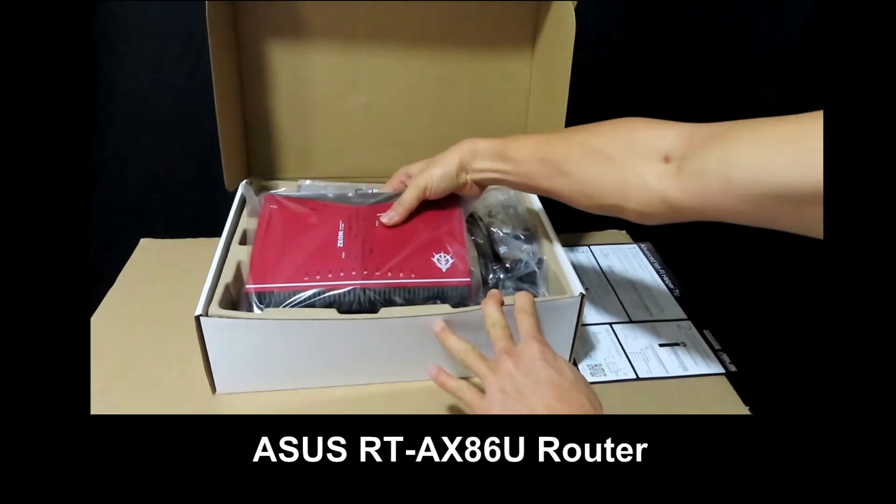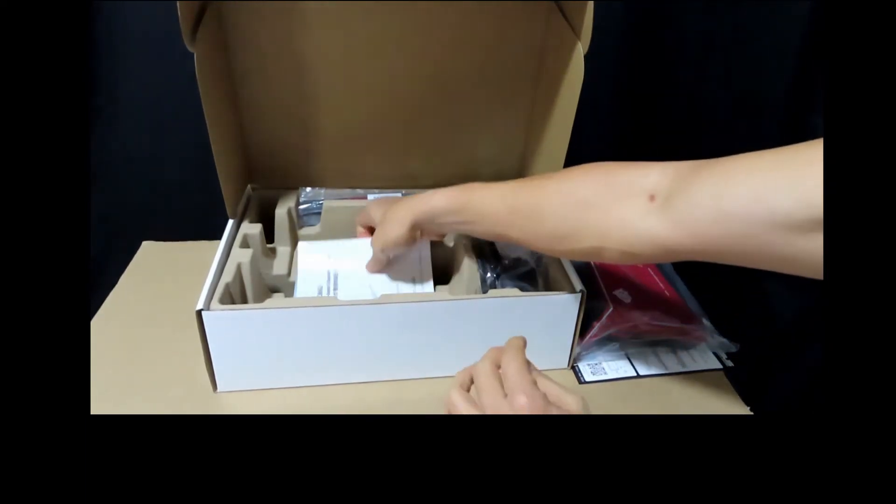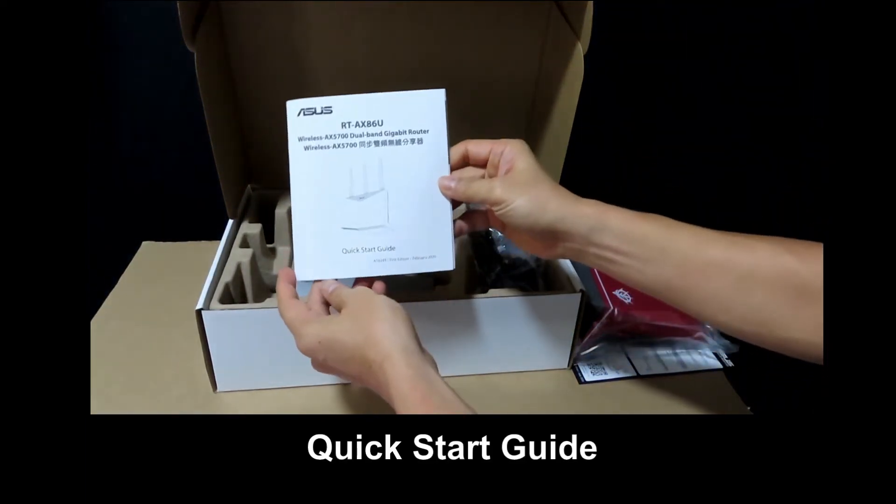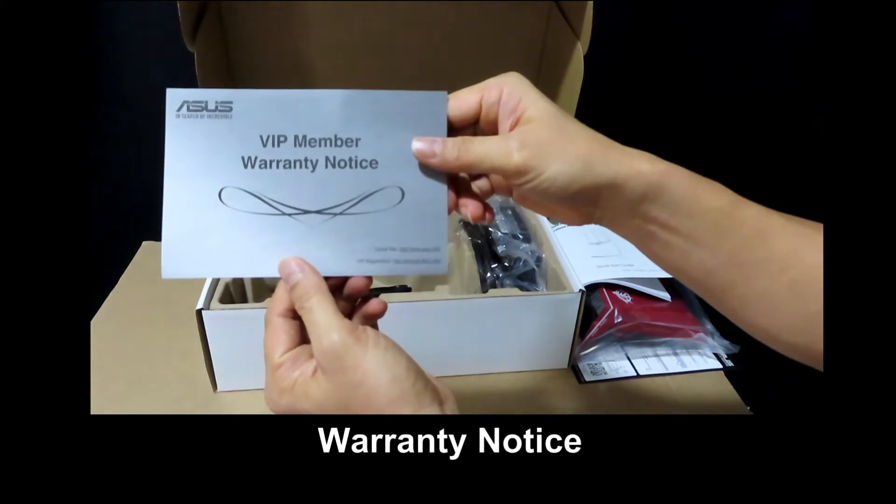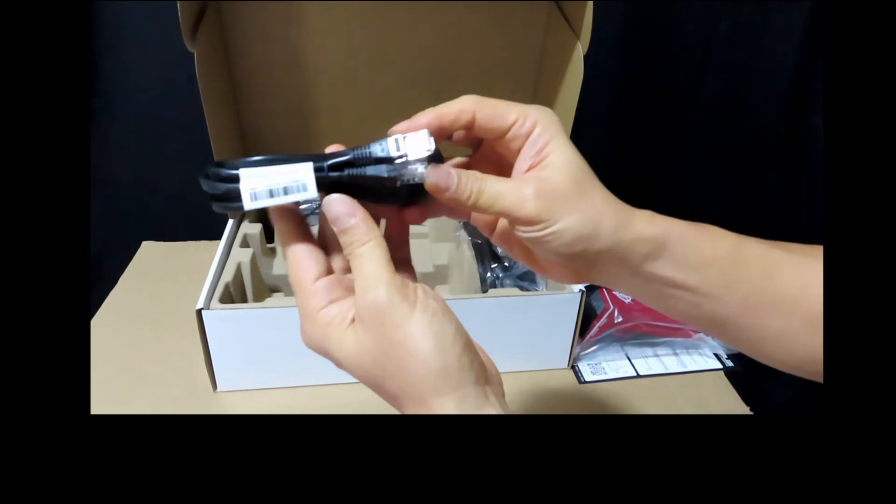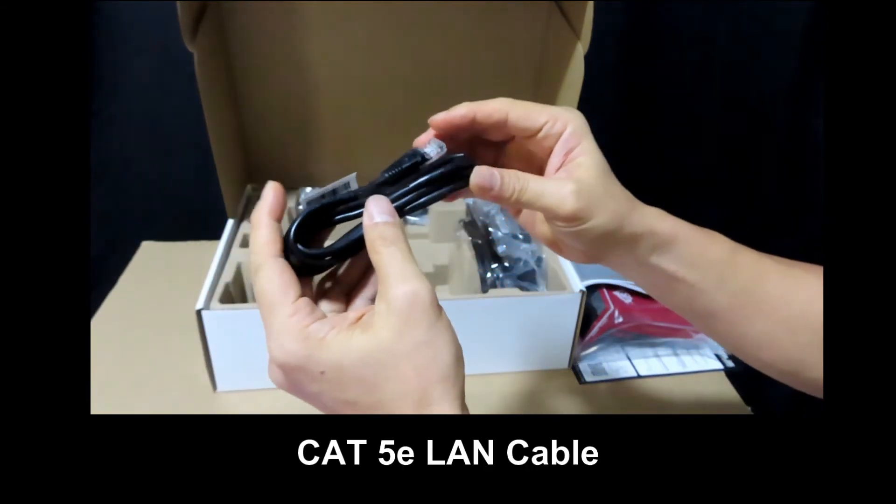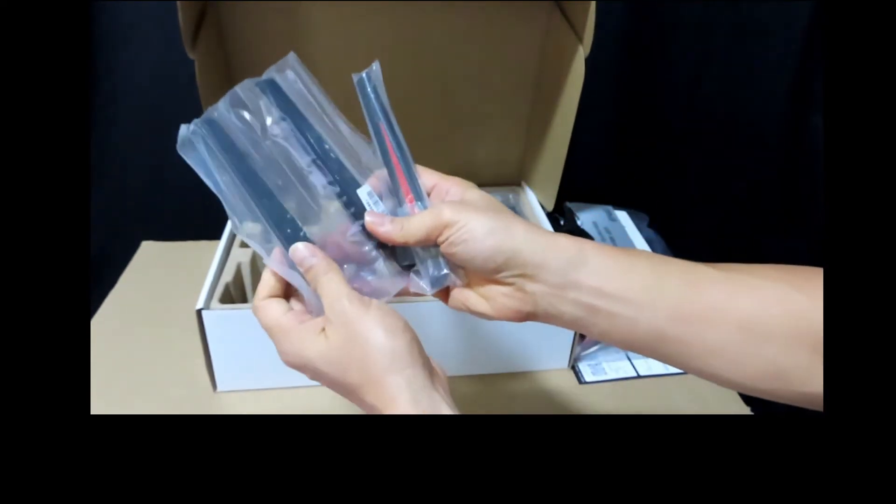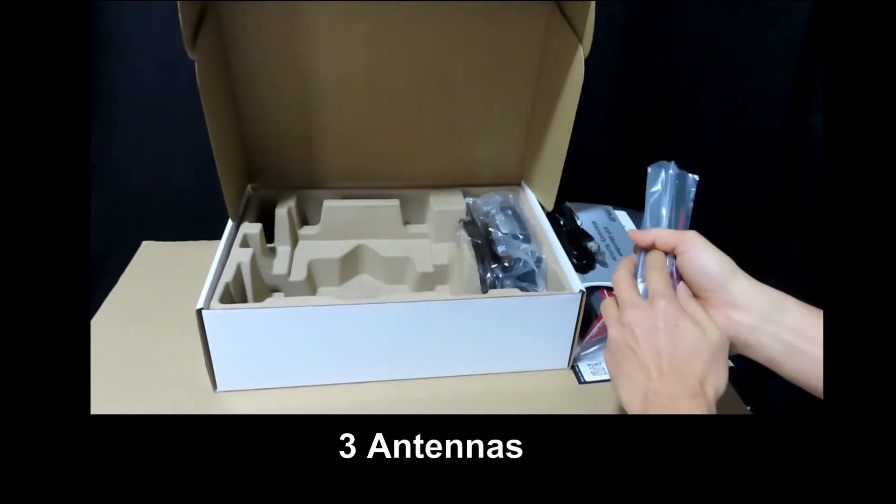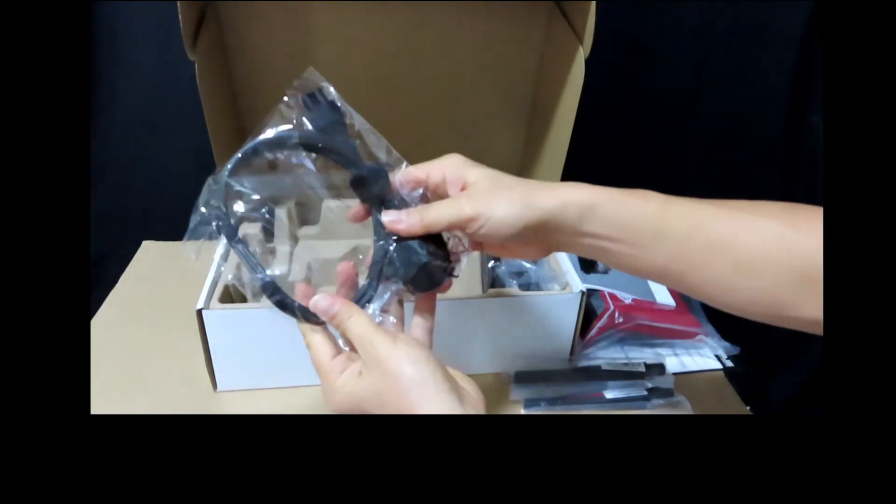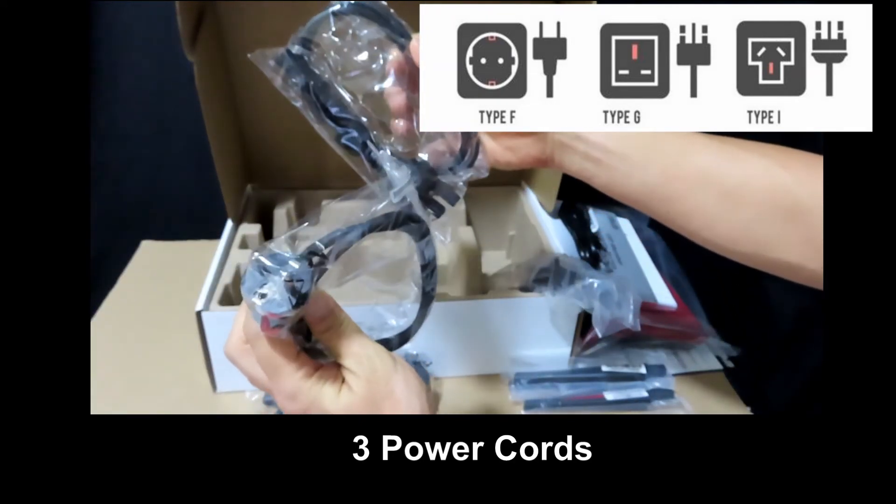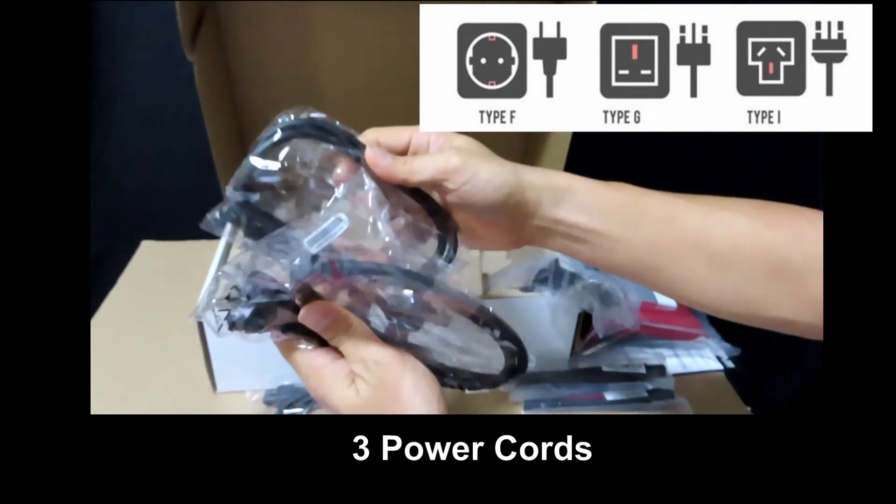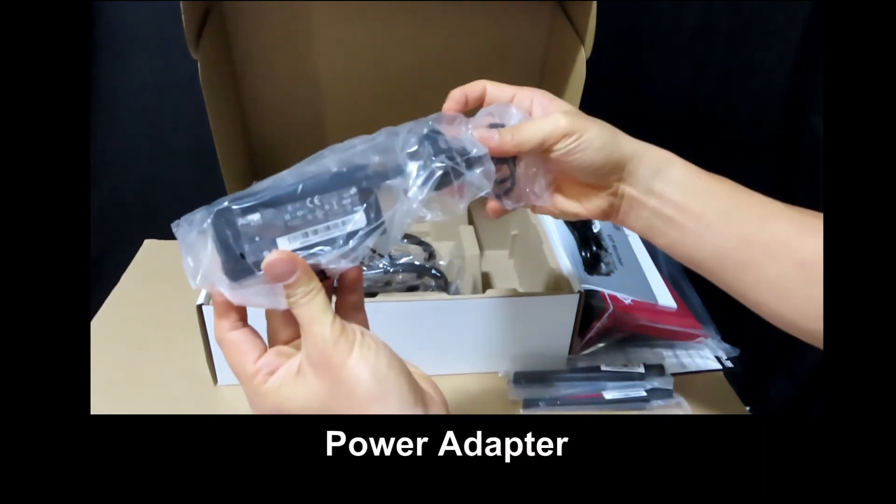And of course you have the router itself, the quick start guide, the warranty notice, and a LAN cable. These are the three antennas. This is the power cord. Take note that it has three power cords for different countries. And finally this is the power adapter.